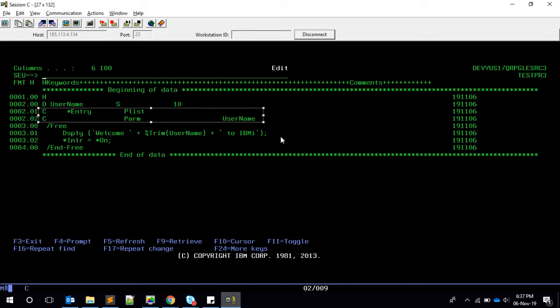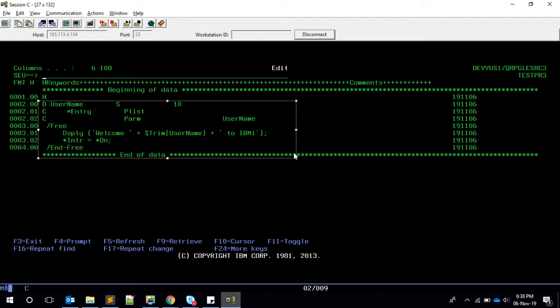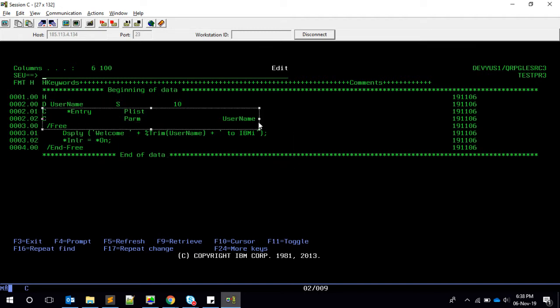Now we are going to convert this into free form. First of all, let's see how to remove this C specification, then we will see how to write in free form. By this time, you will be knowing that we can use prototype and procedure interface for passing the parameters to the sub procedures. Like that, this program basically is our main procedure. Even for main procedure, if you want to pass the parameters, you have to use prototypes and procedure interface.